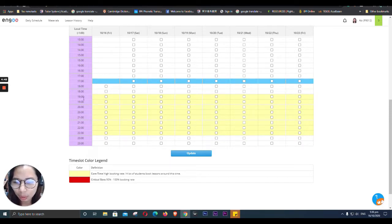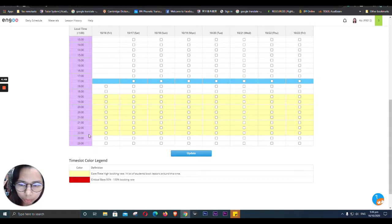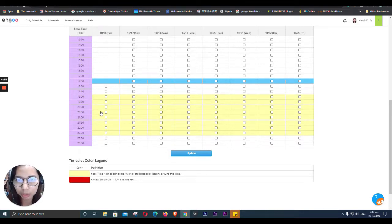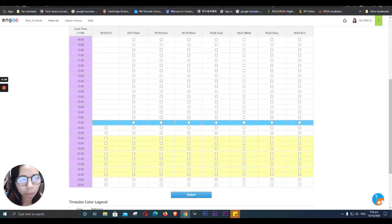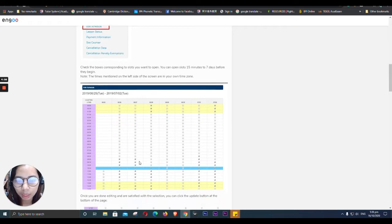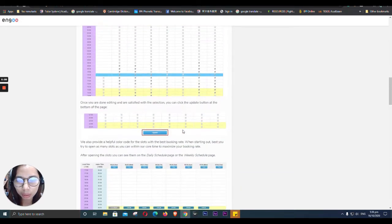So I only have yellow ones, which is high booking rate. We have here 19, so that's 7 PM up to 10:30. So we went to 10:30. And then you book, and check the boxes.